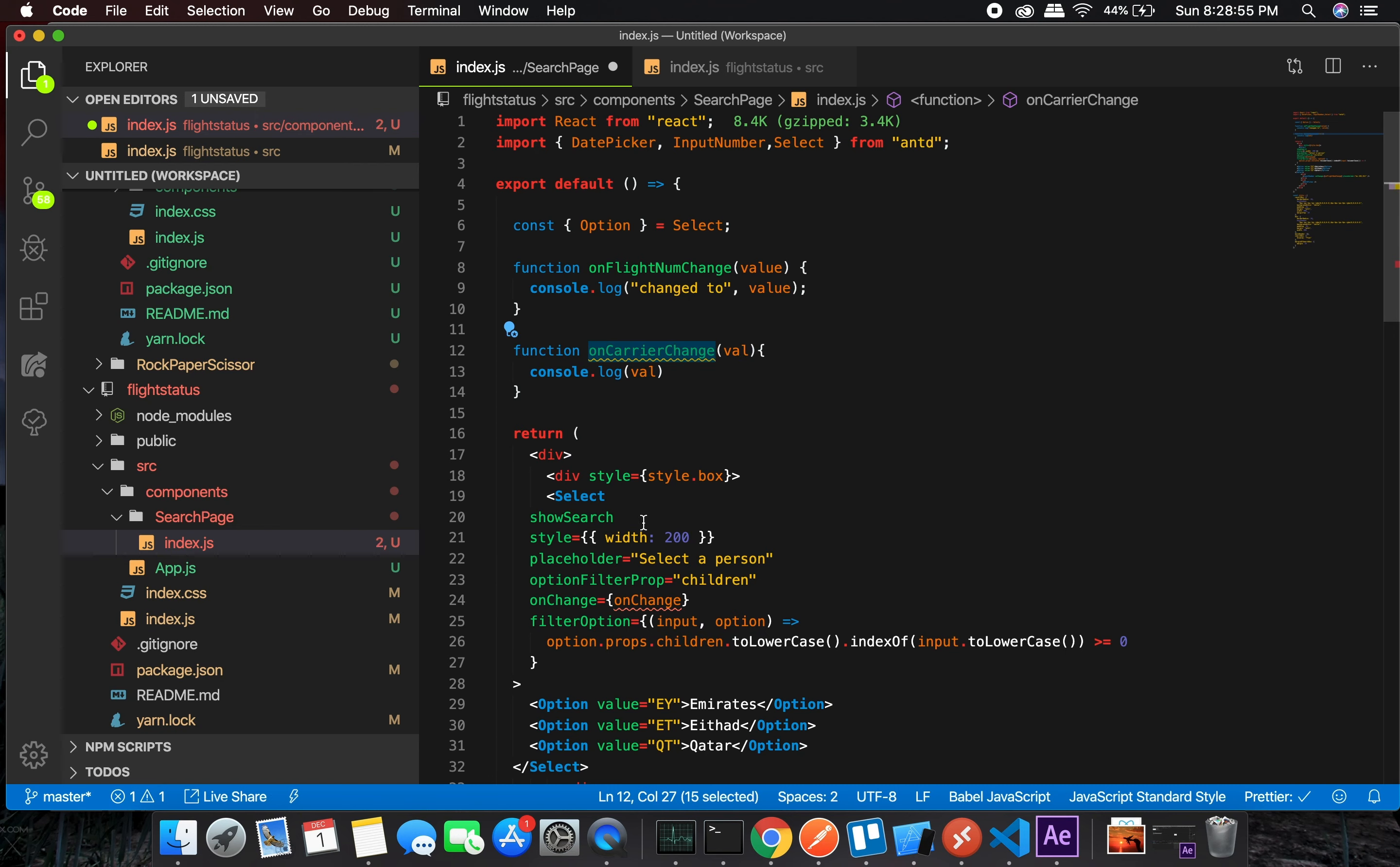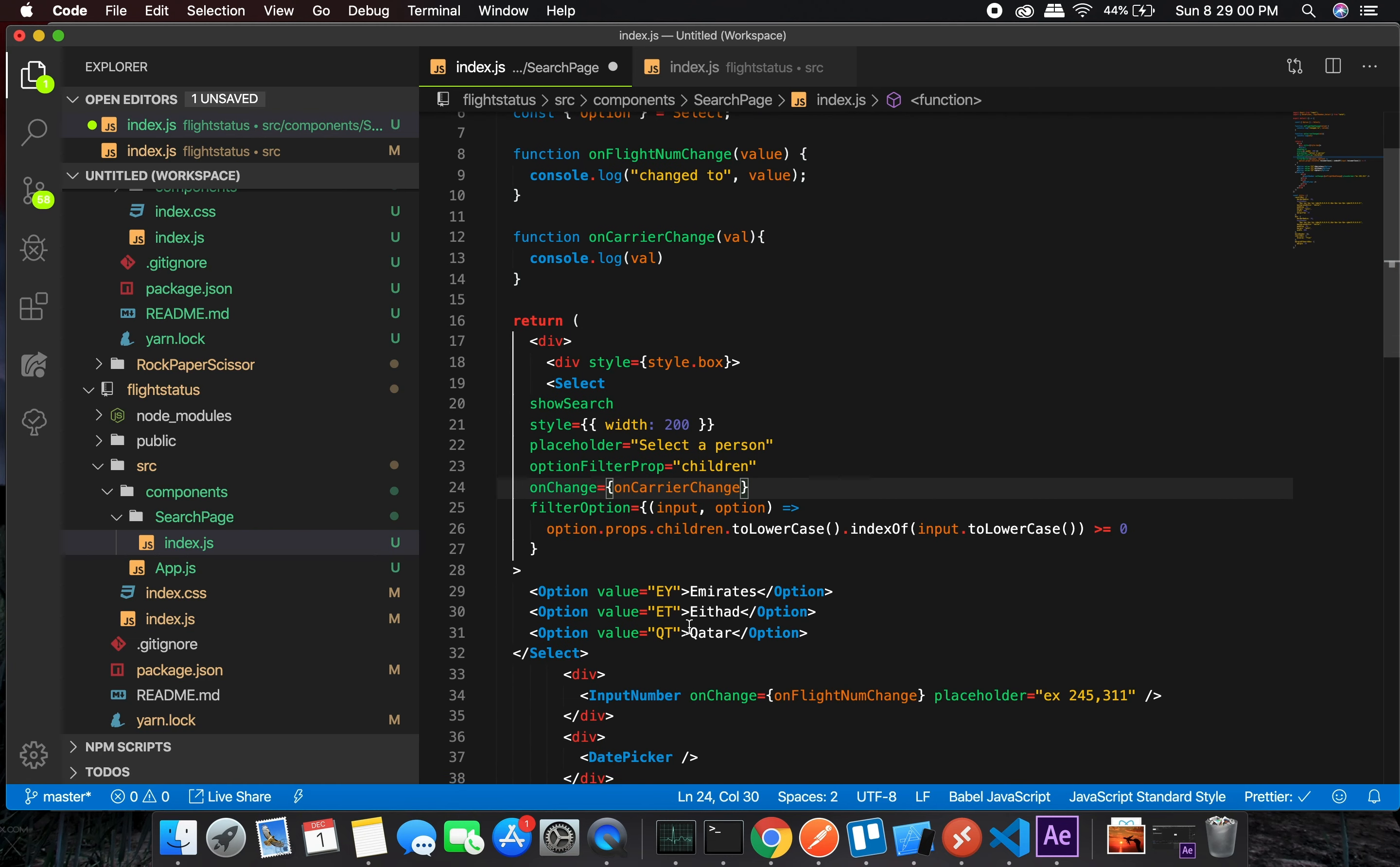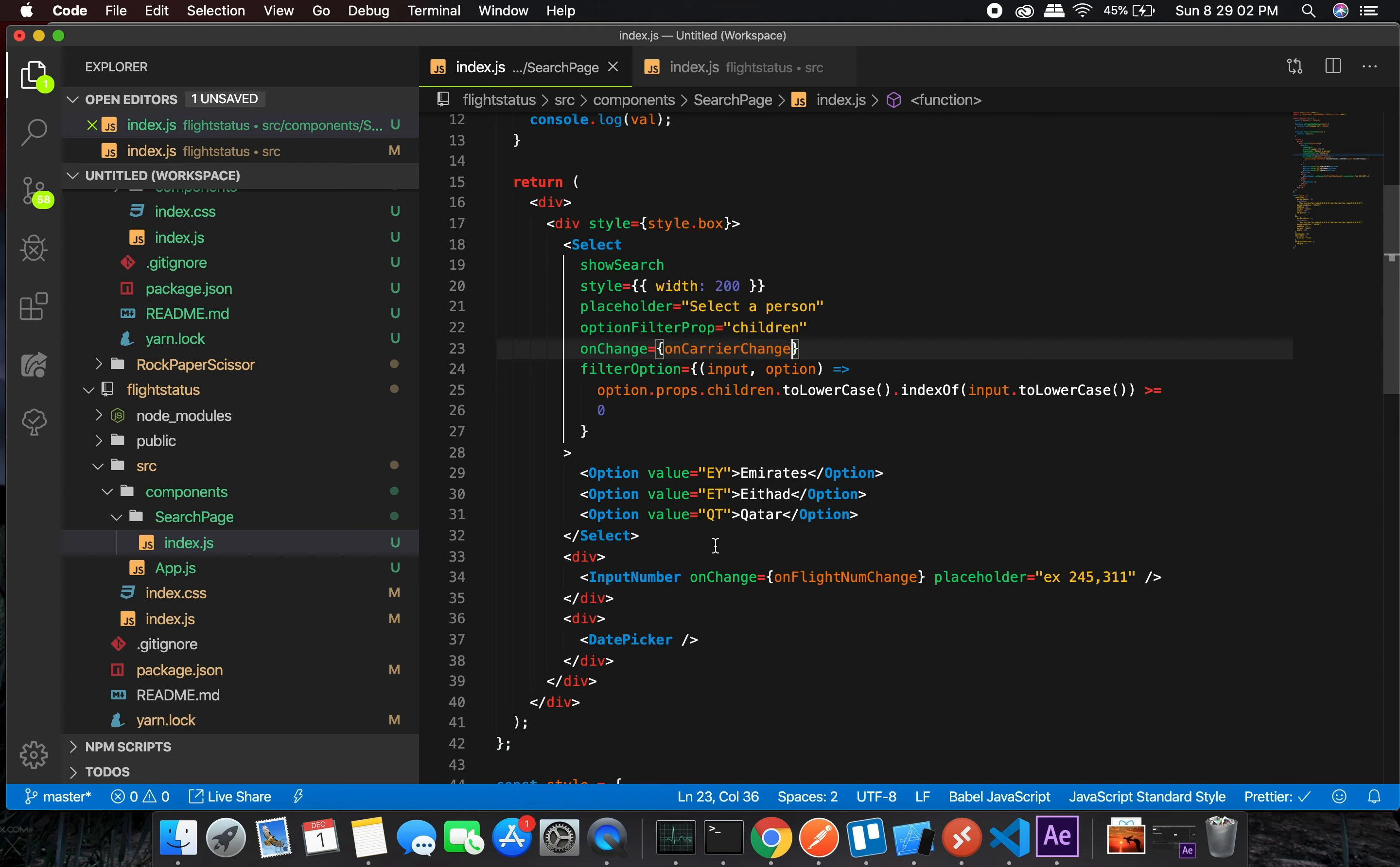onChange. Let's see what we get, let's check it out.